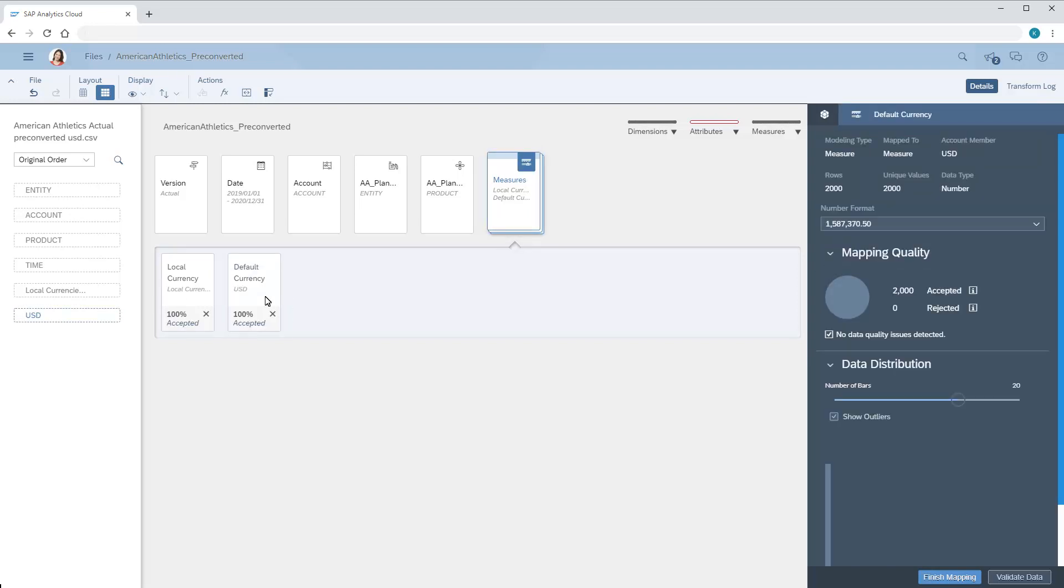Keep in mind that we can import to both members from a single data source, as we're doing here, or from separate sources if we want.